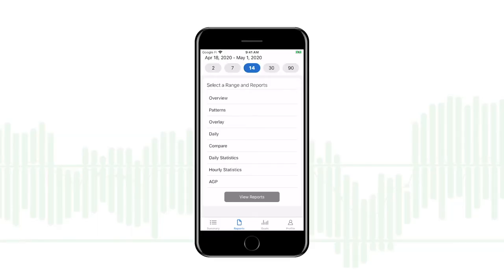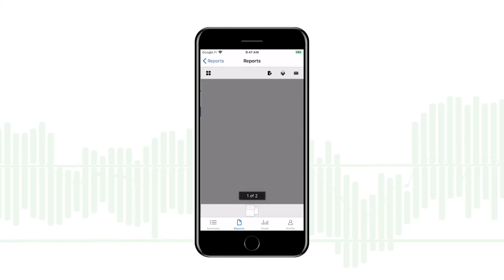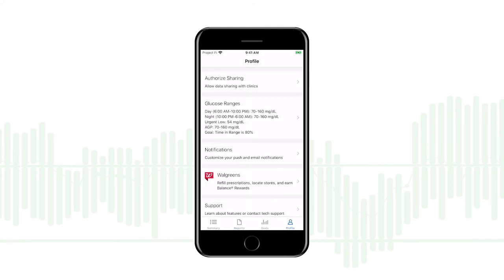I just select the date range I want and which type of report I want, and then I get a PDF that I can print, save, or email. From here I can also control notifications or emails.